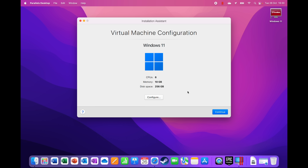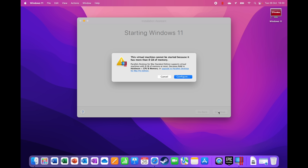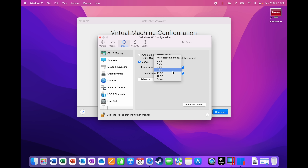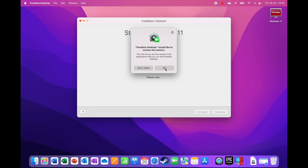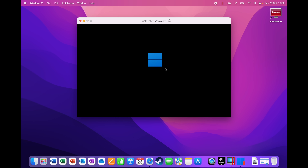With this M1 Pro 10-core machine, the maximum is six cores. Also, it turns out you can't allocate more than eight gigabytes of RAM — it won't allow it even though the machine has 16 gigabytes. So we go with six cores and eight gigabytes. It looks like Parallels is keeping the efficiency cores and two performance cores for macOS, with six performance cores going to Windows 11.